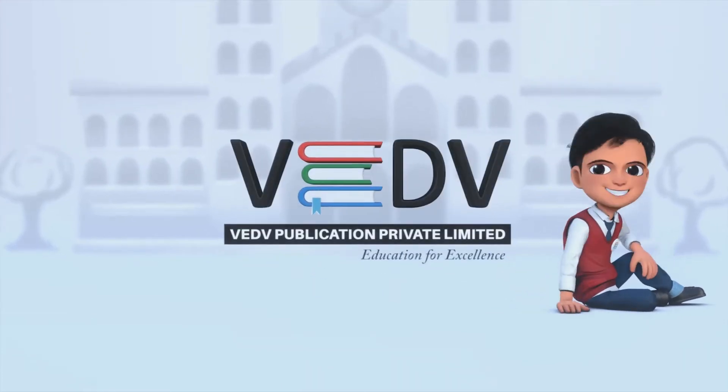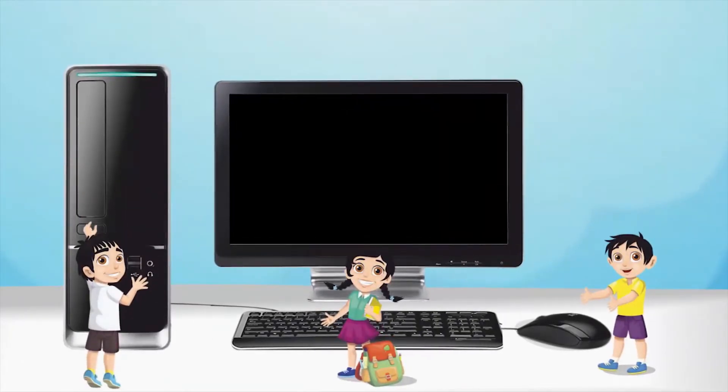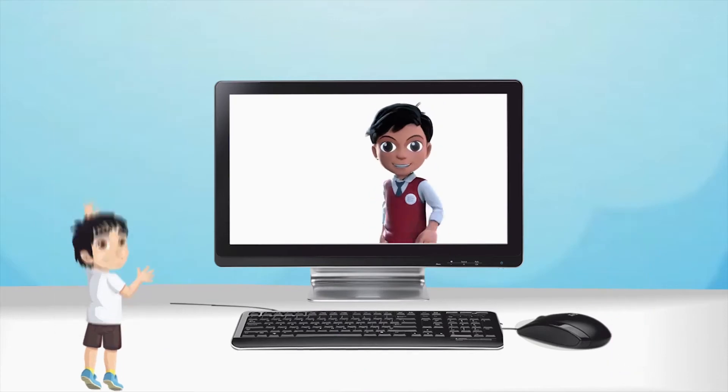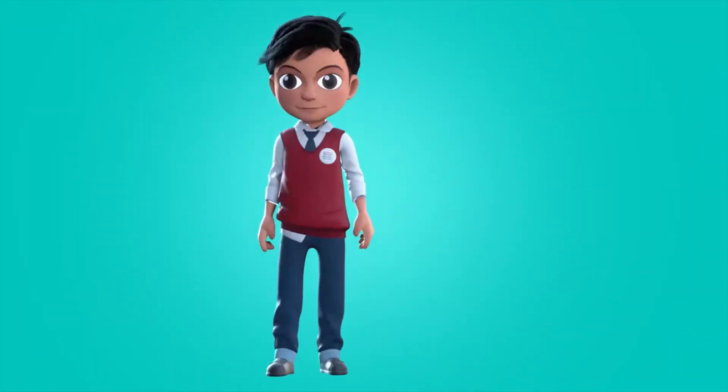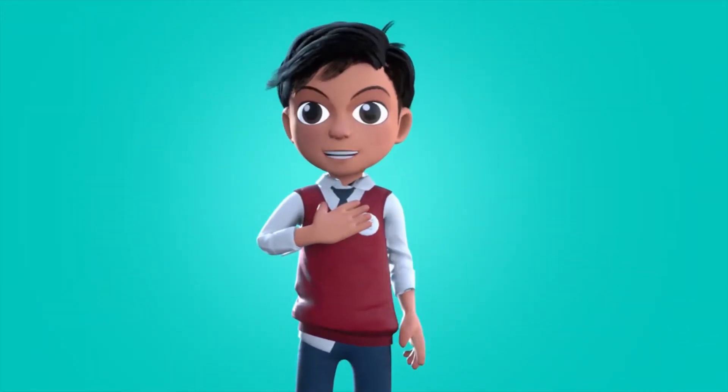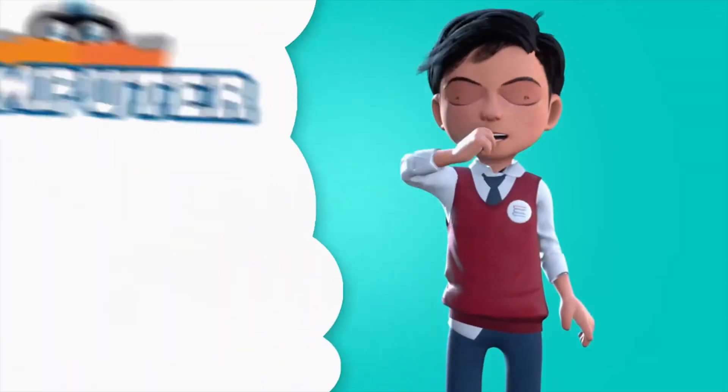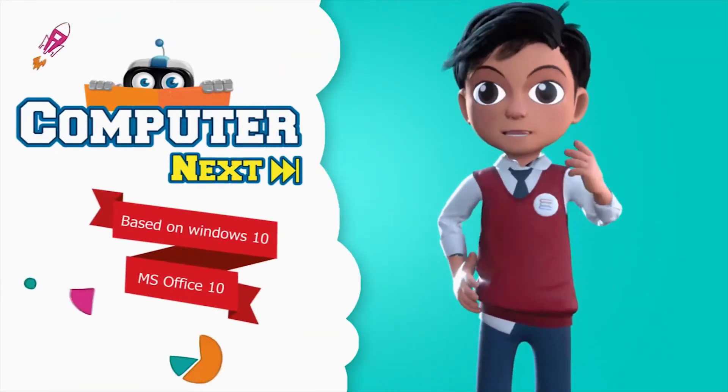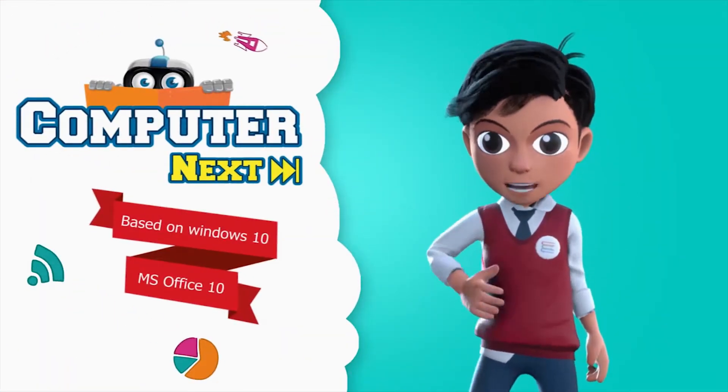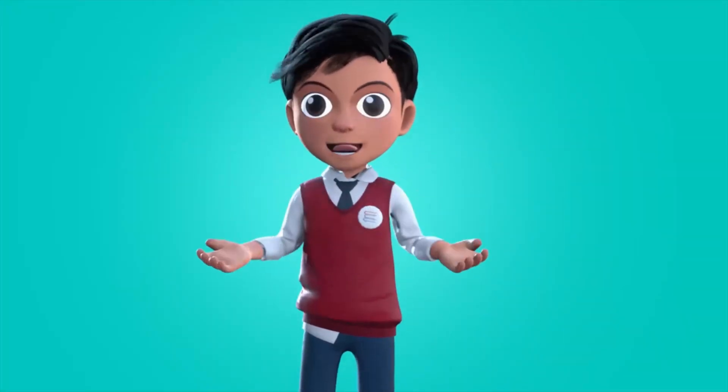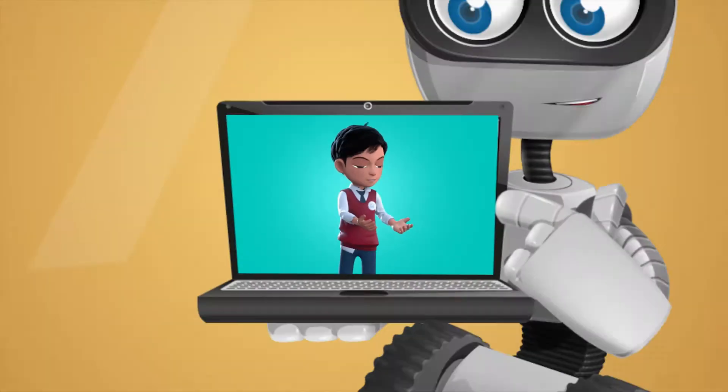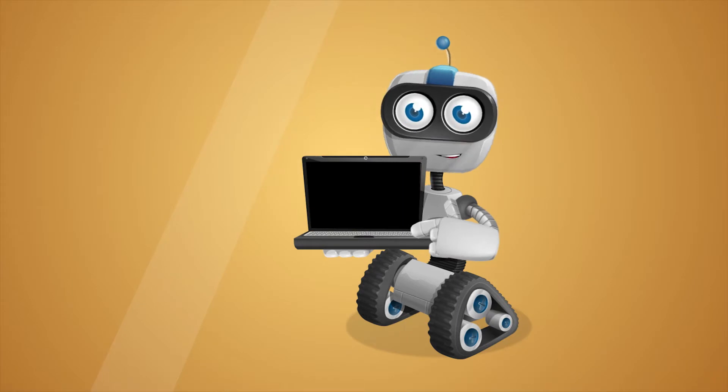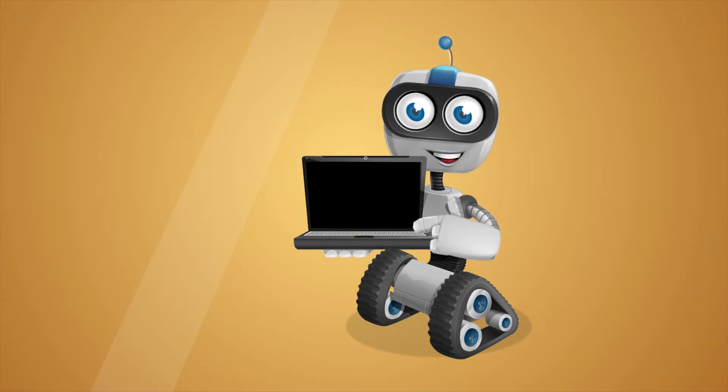VED PUBLICATION EDUCATION FOR EXCELLENCE. Hello friends, I am Vedav. Let us learn about computer next. Before we know about computer, let me introduce you to my friend, Robo. Hi, I am Robo. Let's learn.